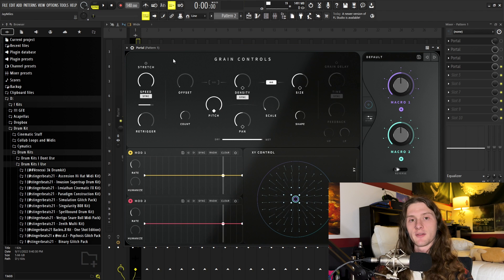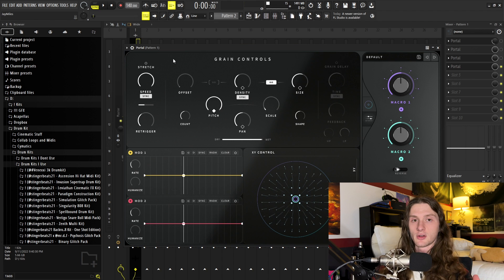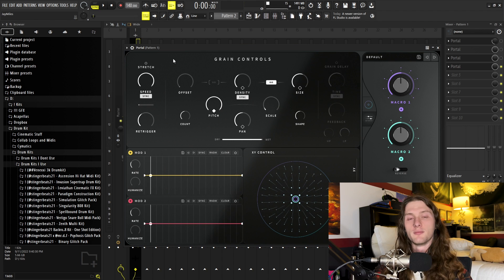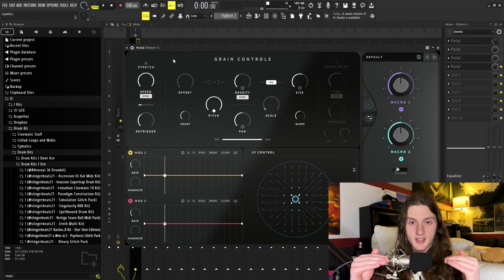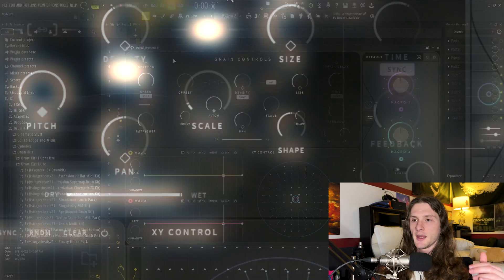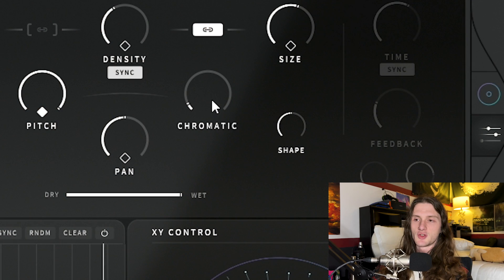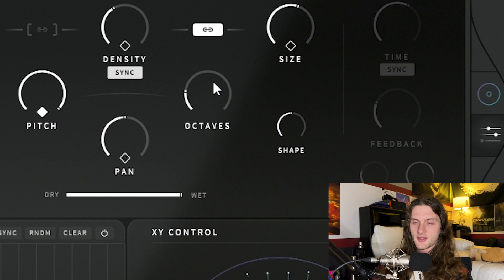Now, right now the randomness of our pitch is in the chromatic scale, meaning it's using all 12 notes, which is not what we want. Instead, we're going to drag until we see octaves. This ensures us that no matter what note is playing in the melody, our crystals are staying in tune.